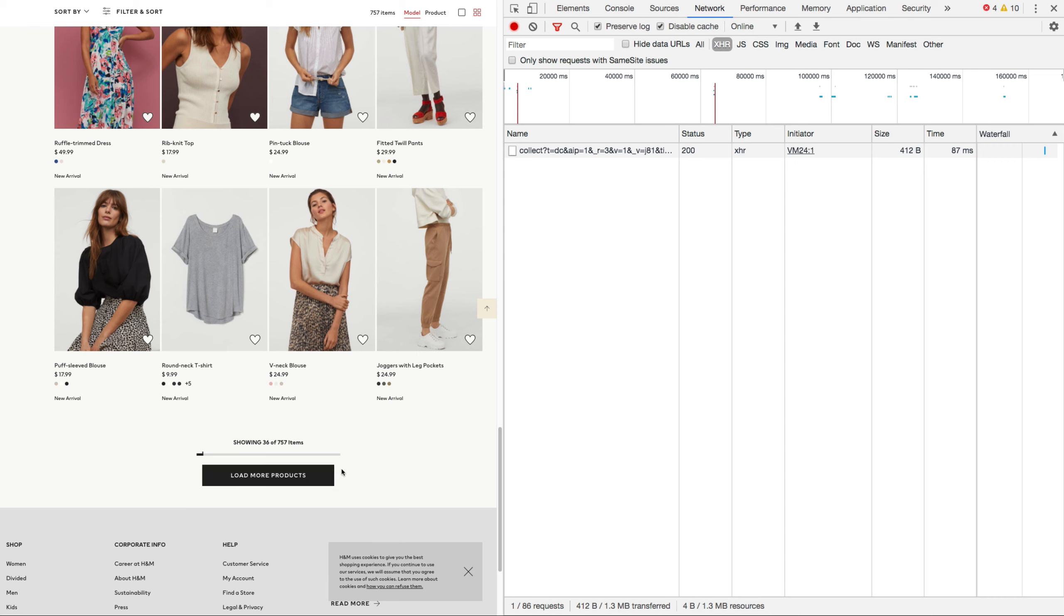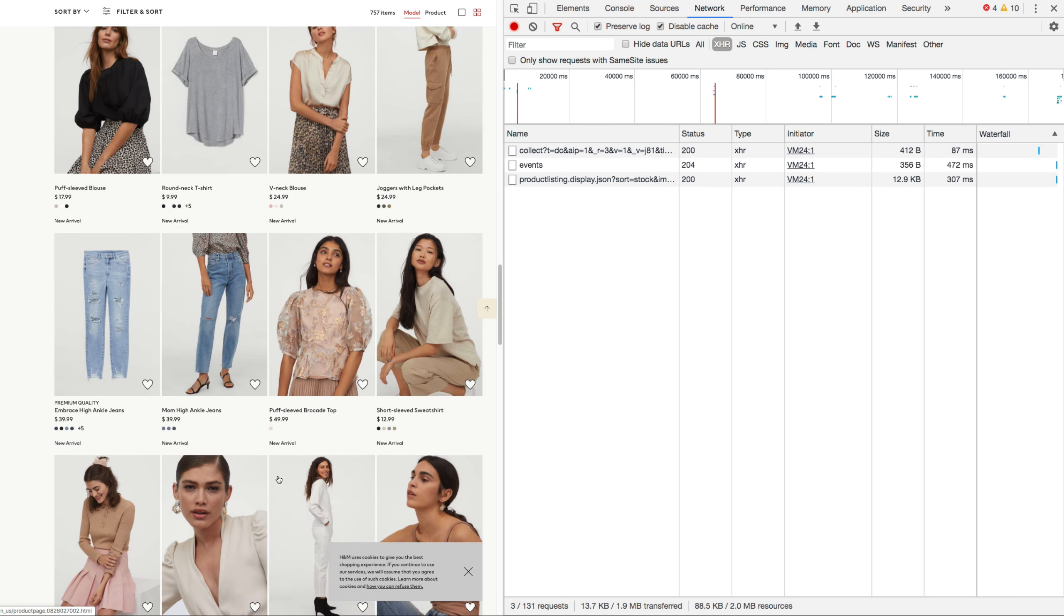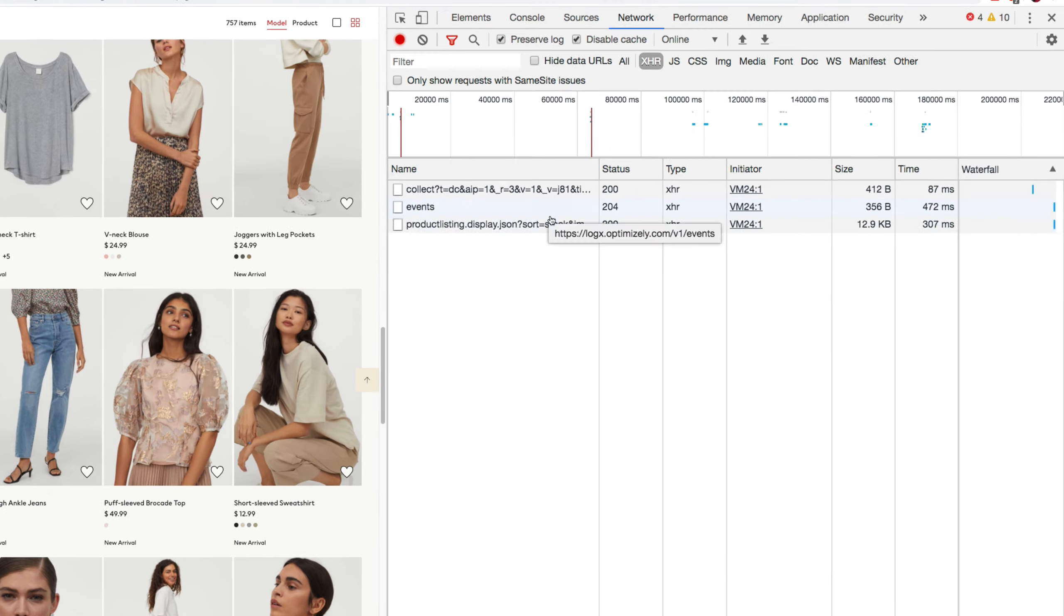And the case for a lot of these types of sites is that when we click on load more products, we actually do an XHR request or an AJAX request, a JSON request. I would just call it from now on. So now when I click on that, boom, there we go.